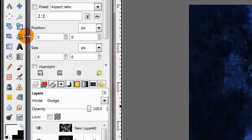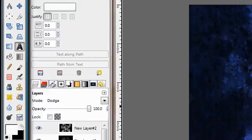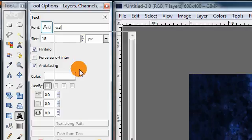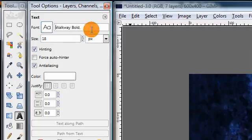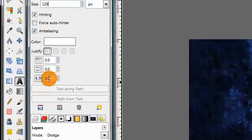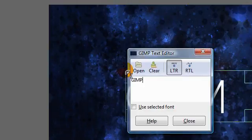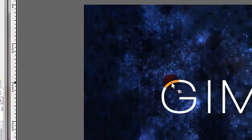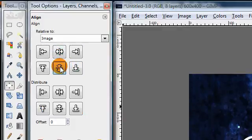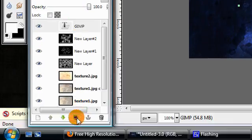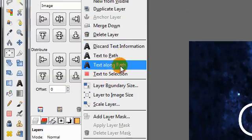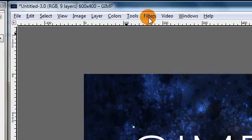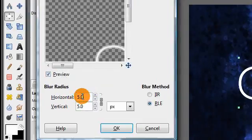Next we're going to add the text. Grab your text tool and make sure the foreground color is still white. The font I'll be using is the same font from a previous tutorial — I'll put the download link in the description. I'm going to use a size of 125 pixels so it fills up more of my canvas, and also increase the spacing between the letters to 20 pixels. Then click on your canvas and type your text. Grab your alignment tool, change the dropdown to Image, click on your text, and press the two buttons to center your text. Then duplicate your text layer, right-click on the top one, and choose Layer to Image Size. Then go to Filters > Blur > Gaussian Blur and increase the radius to 10.